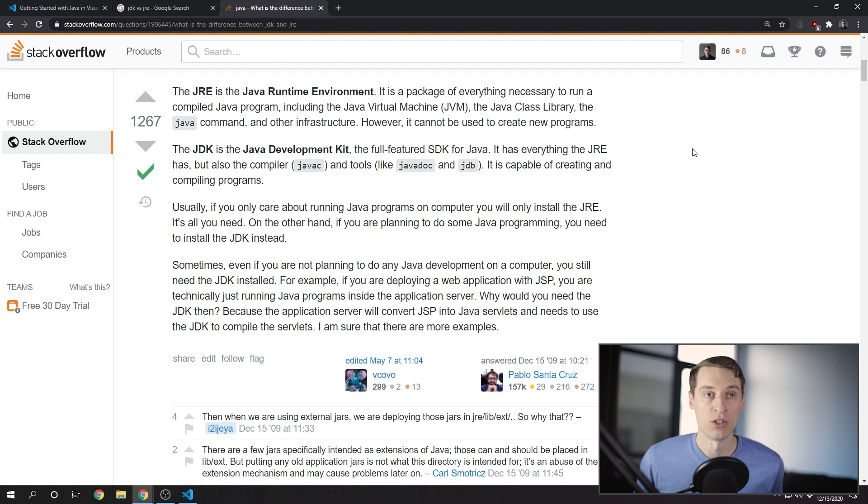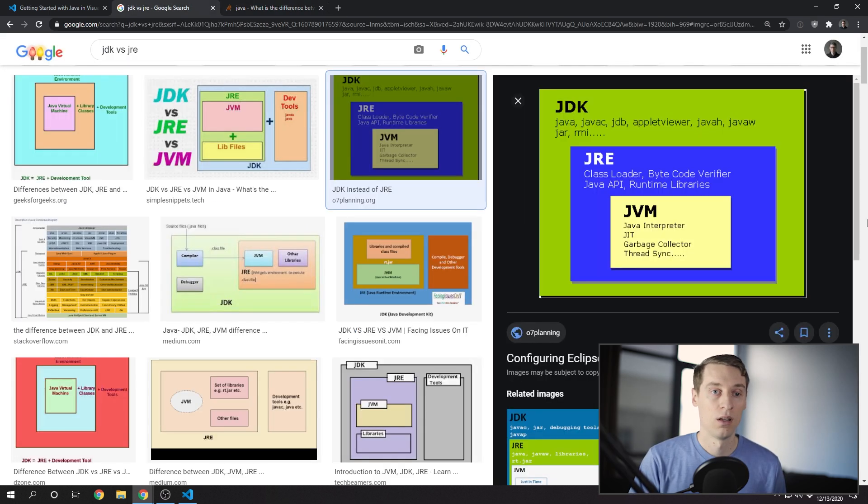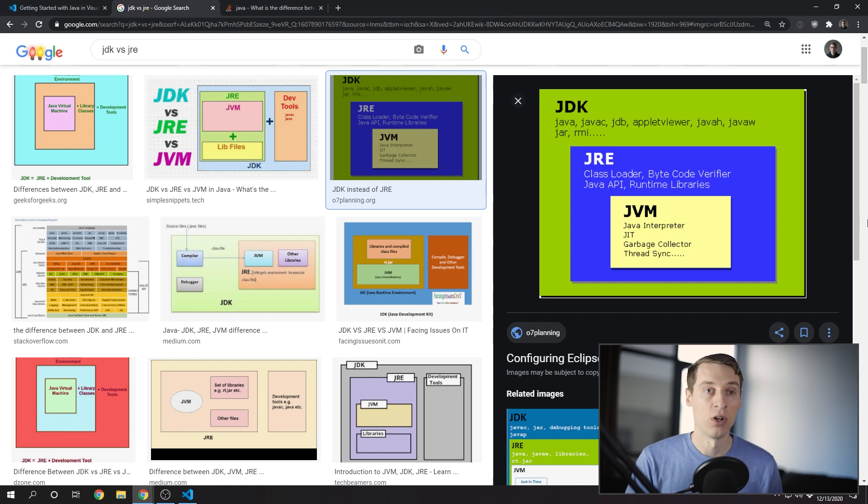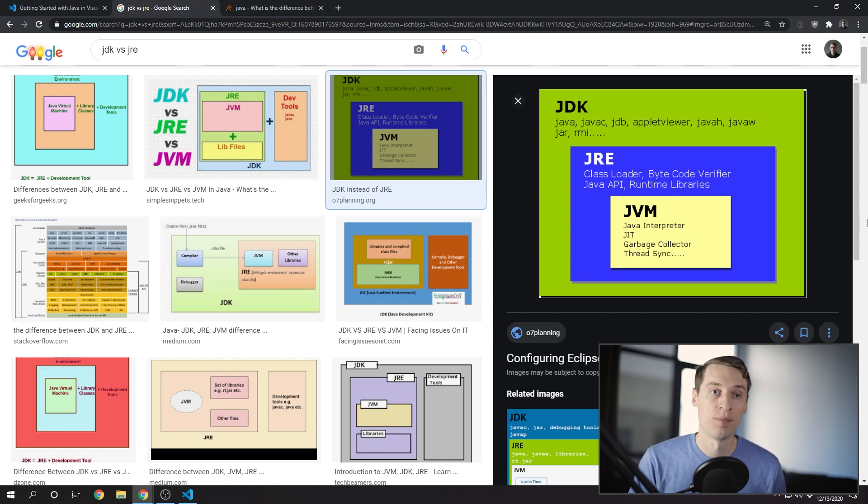The JDK is what you need if you want to develop Java applications. If you install the JDK, that will also include the Java Runtime Environment, so you don't need to install both.